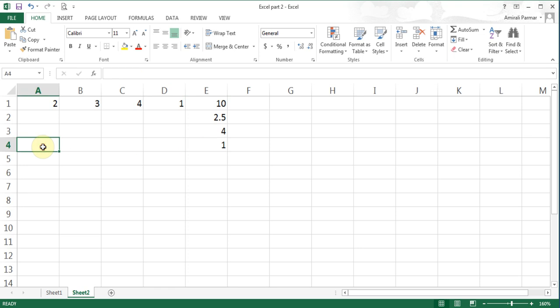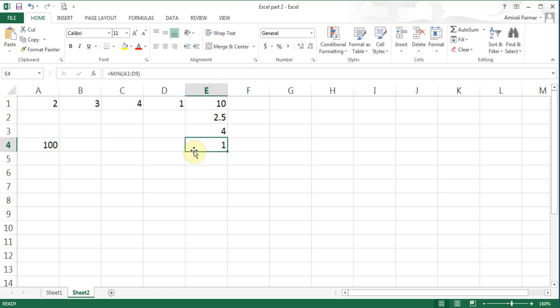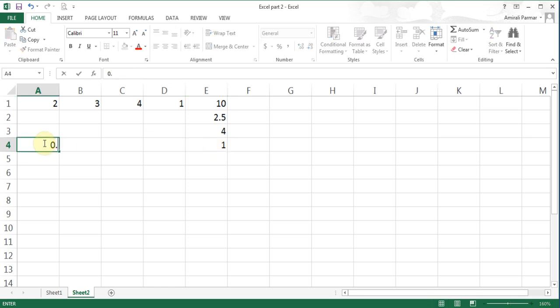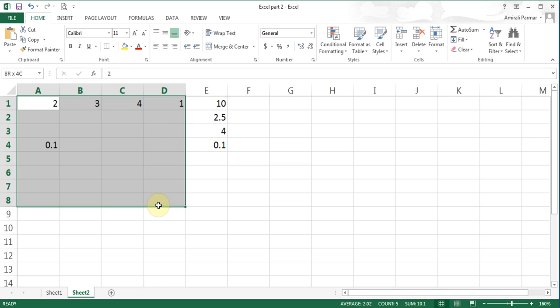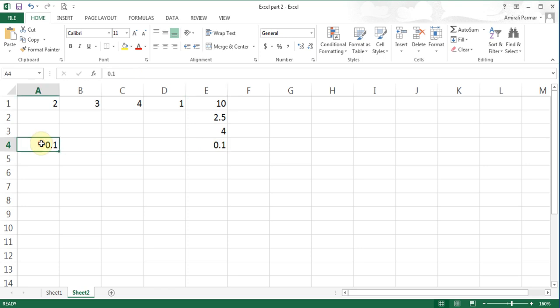If I type a number like 100 or 0.1, the MIN formula should update because it's looking for a minimum value in the range A1 through D9. I'll delete that and move on.